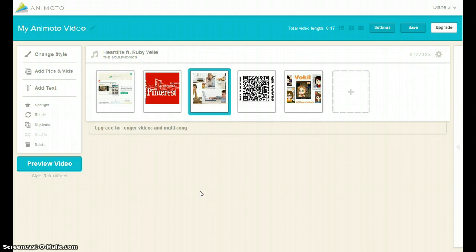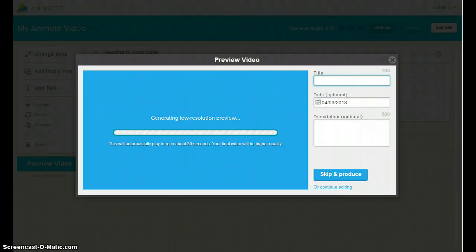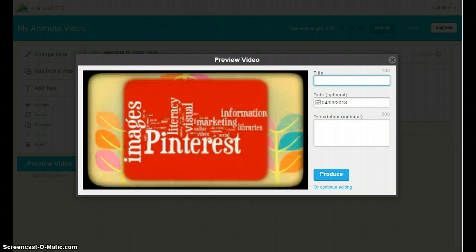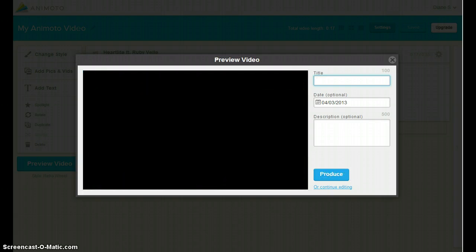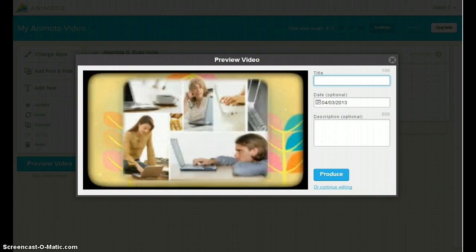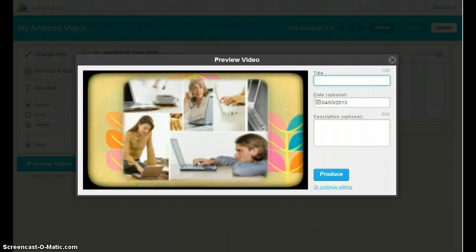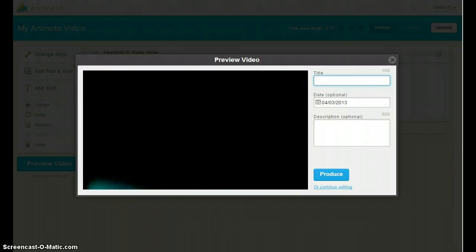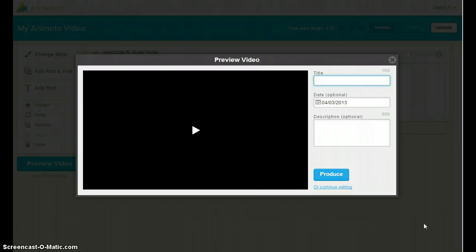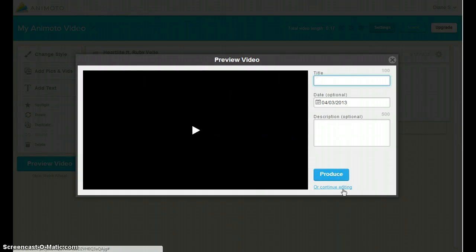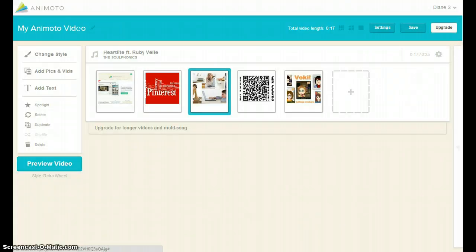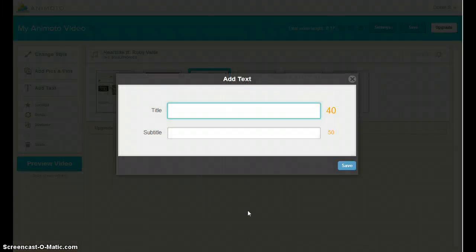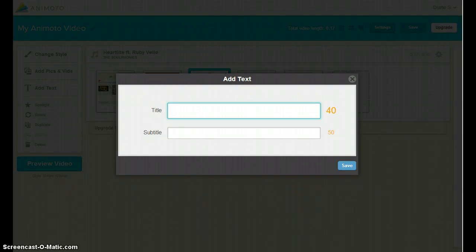At any time, you can select Preview Video to see how the images will appear with your selected style. When the preview is finished, you can produce your video or continue editing. Use Add Text to insert a title slide and information throughout the video.